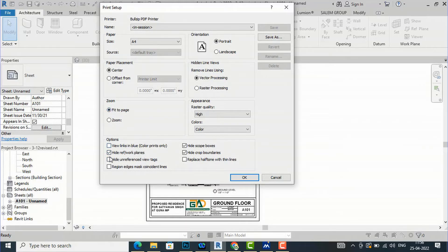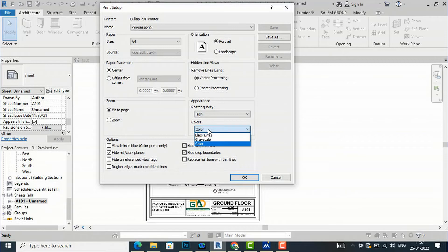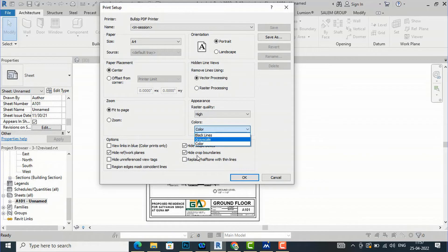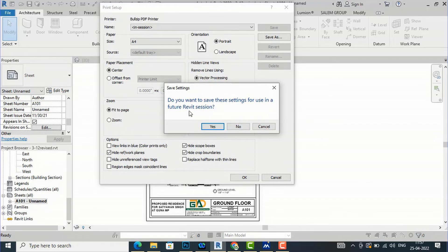There are more options: view links in blue, hide reference work plane — I will keep those as is. For appearance, raster quality is set to High. You can also select Low, Medium, or Presentation quality. I am going to select High. For colors, you can choose Black Lines, Grayscale, or Color. I am going to select Black Lines. After this, click OK and save the settings for future sessions.